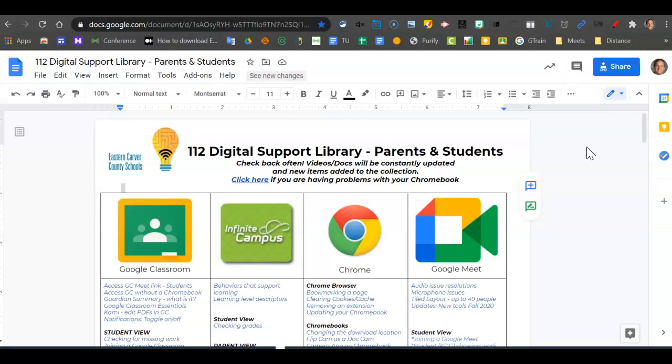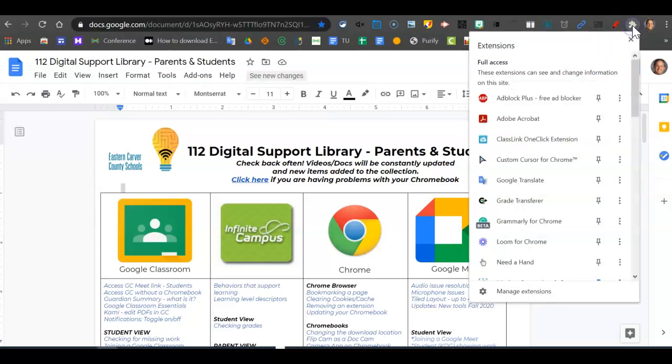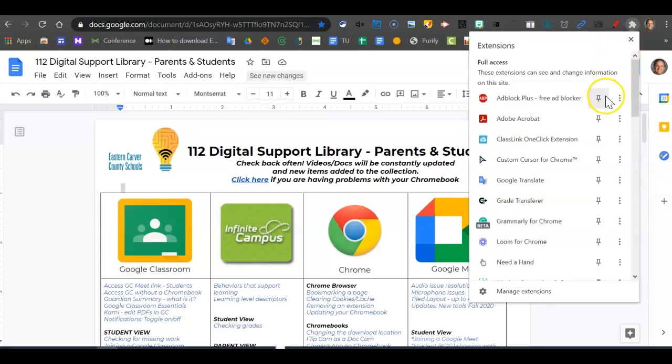What you're going to do is navigate up to the little puzzle piece in the upper right-hand corner of your Chrome browser. You're going to click on that.